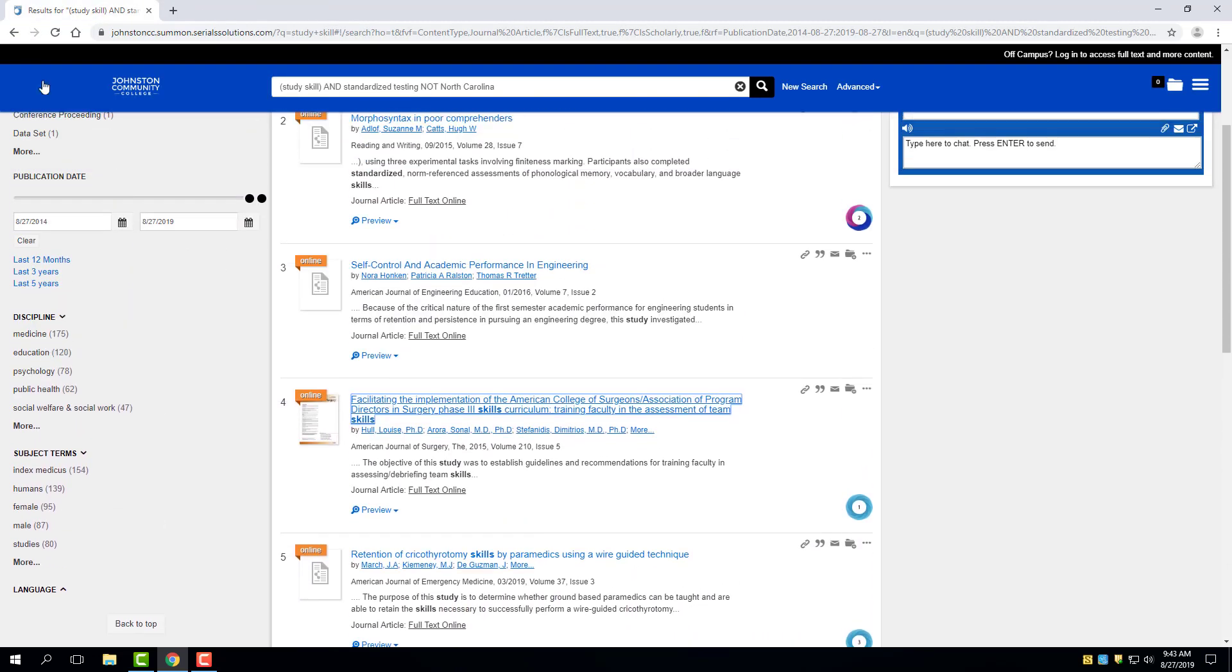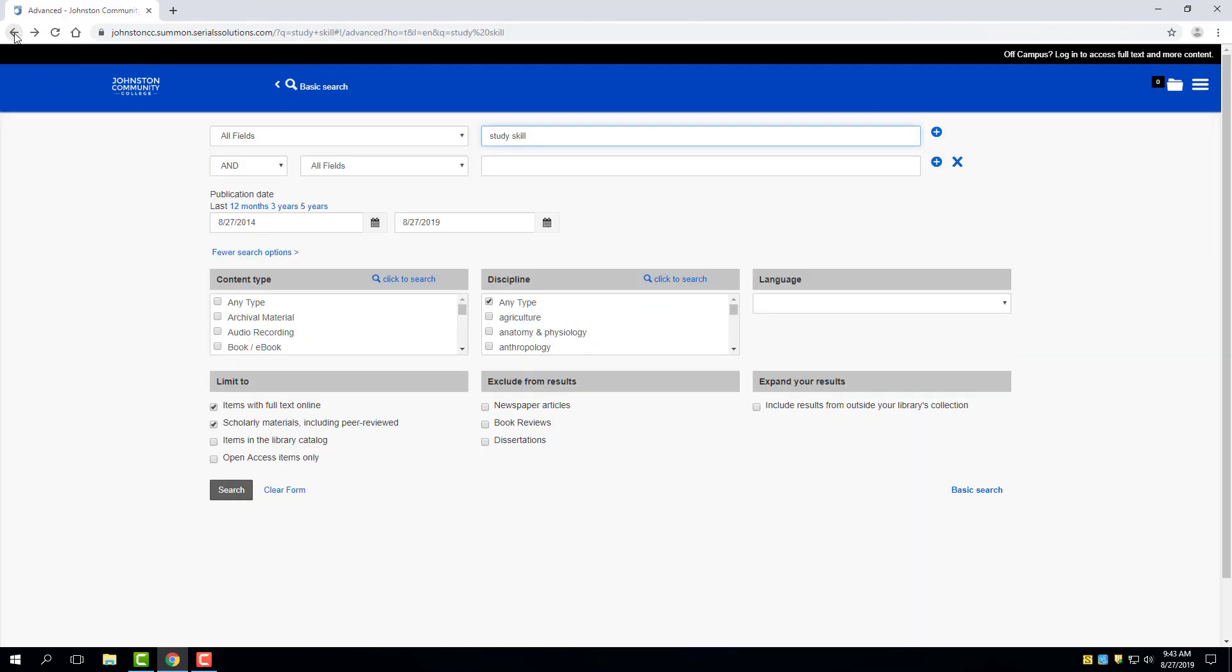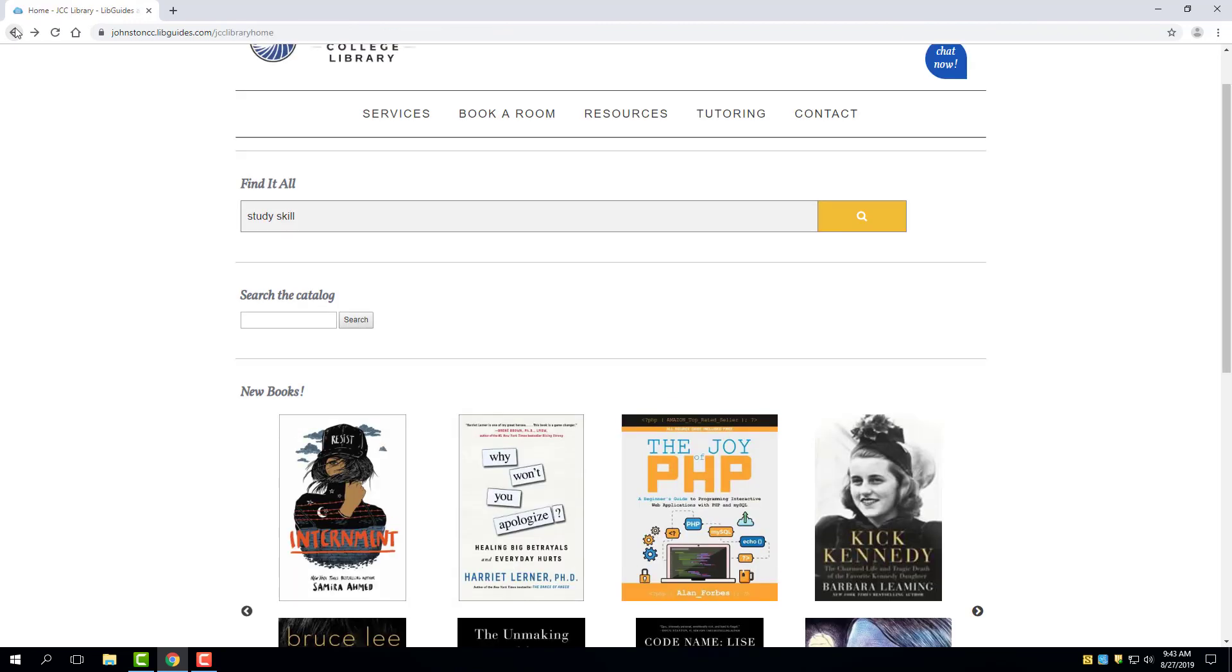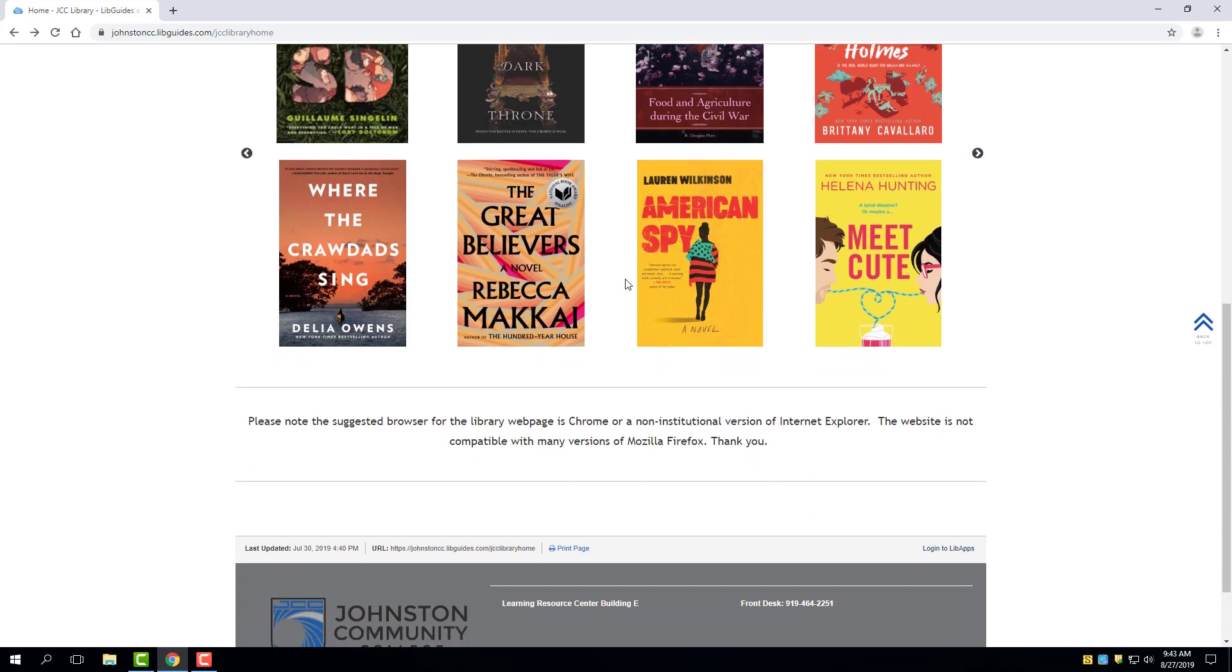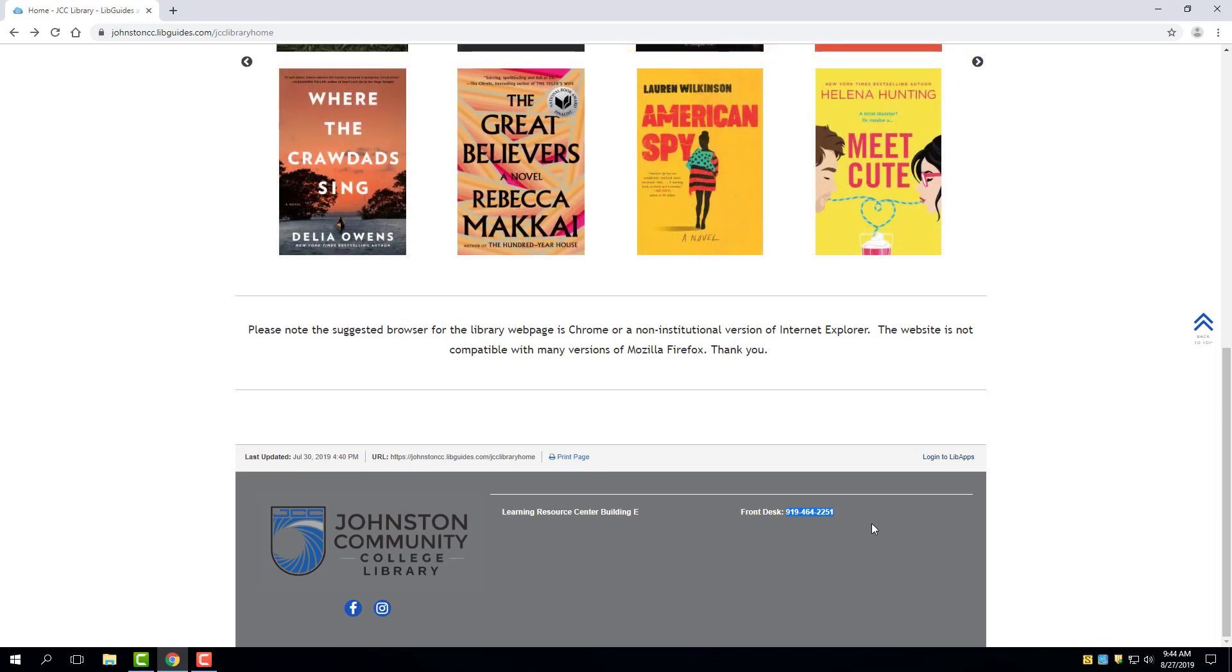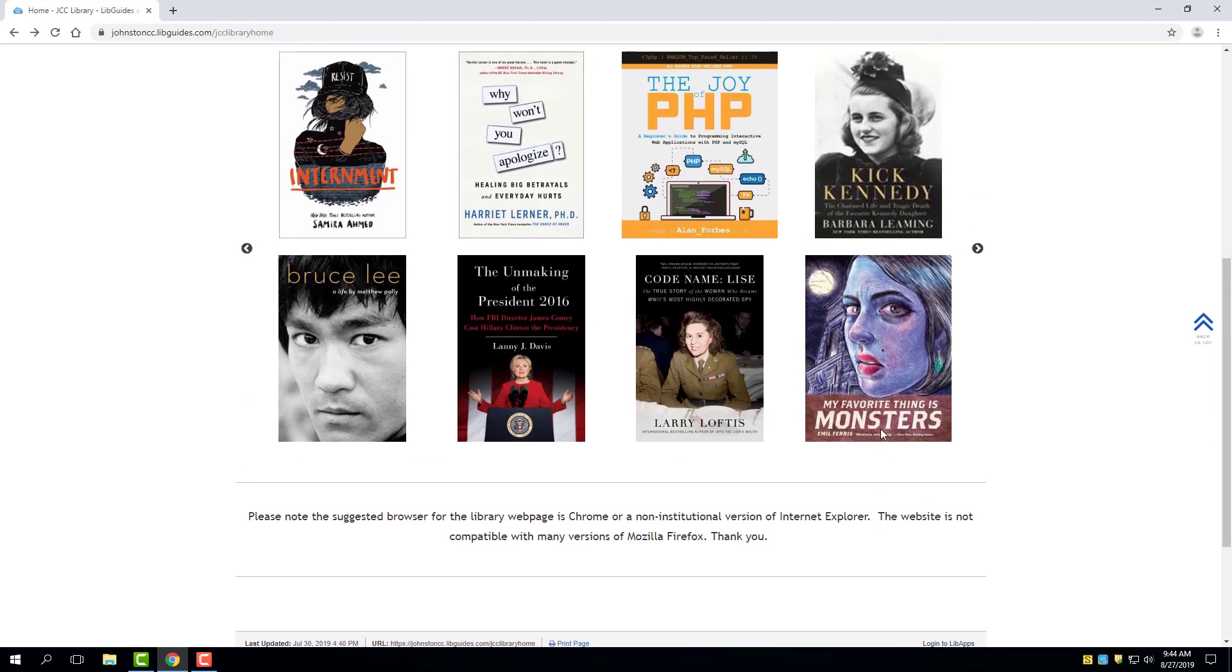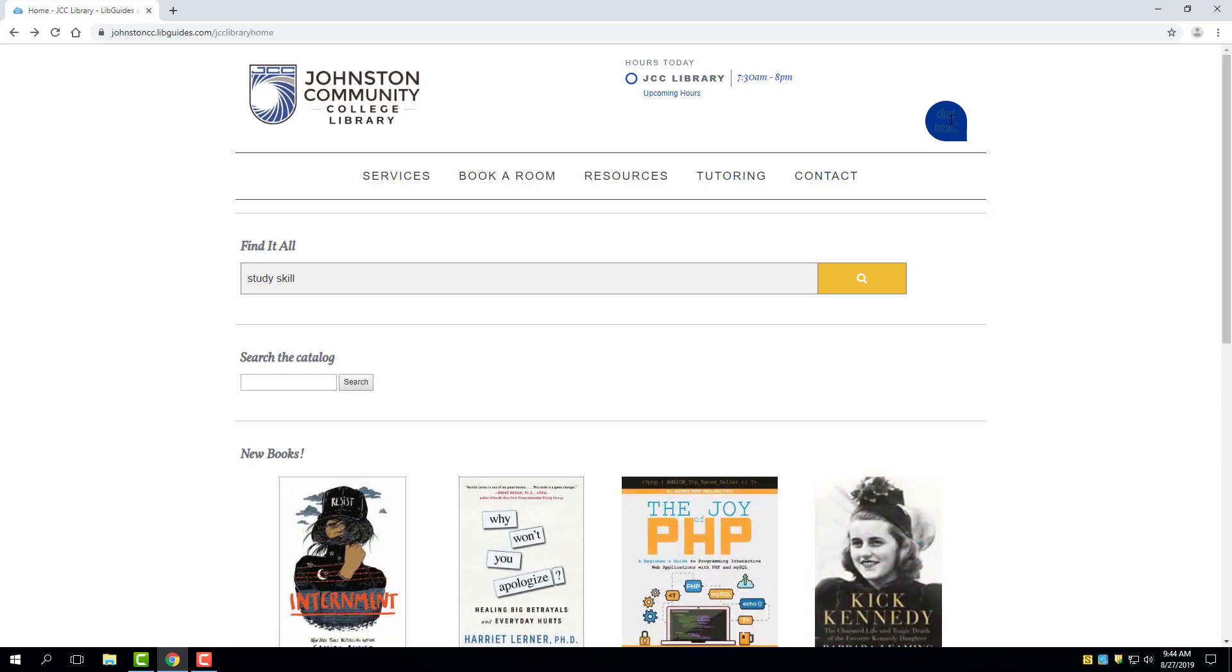With that, that's a highlight of how the Summon Search feature or the Find It All feature works. If you have difficulty in utilizing this search and getting the kind of results that you're looking for, please feel free to reach out to us in the library. We're available at the number 919-464-2251. You could call to explain what you're searching for and we could help talk you through the keywords or other filters that might be relevant. Another option you have is to reach out by chat by clicking on the chat icon at the top of the screen, in which case you could chat with a librarian within the state. Thank you.